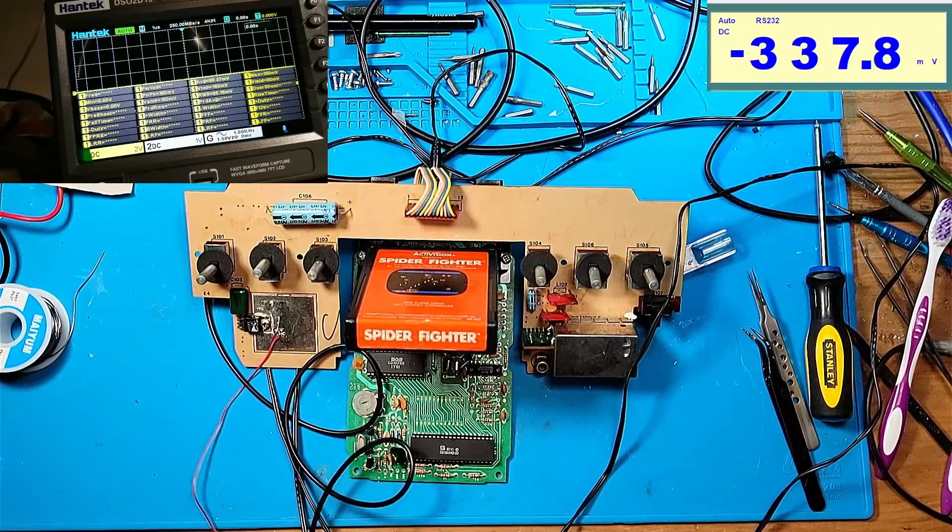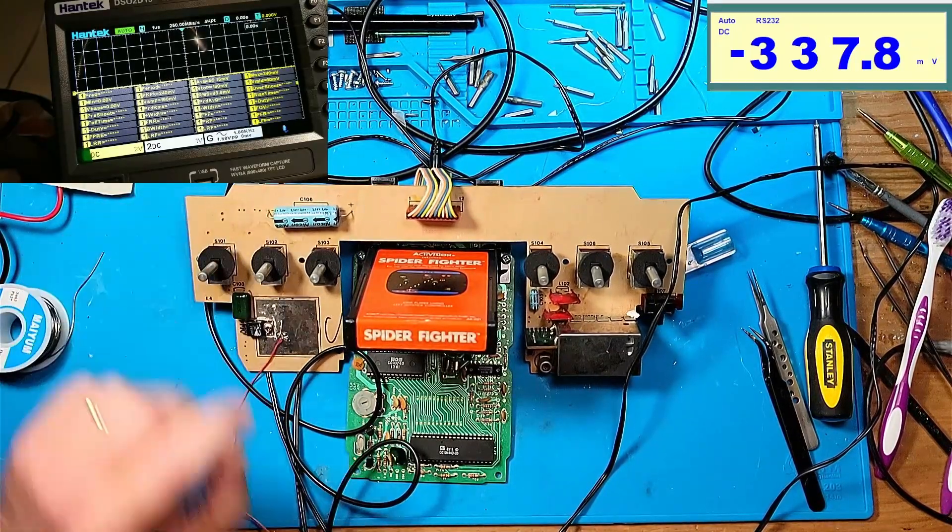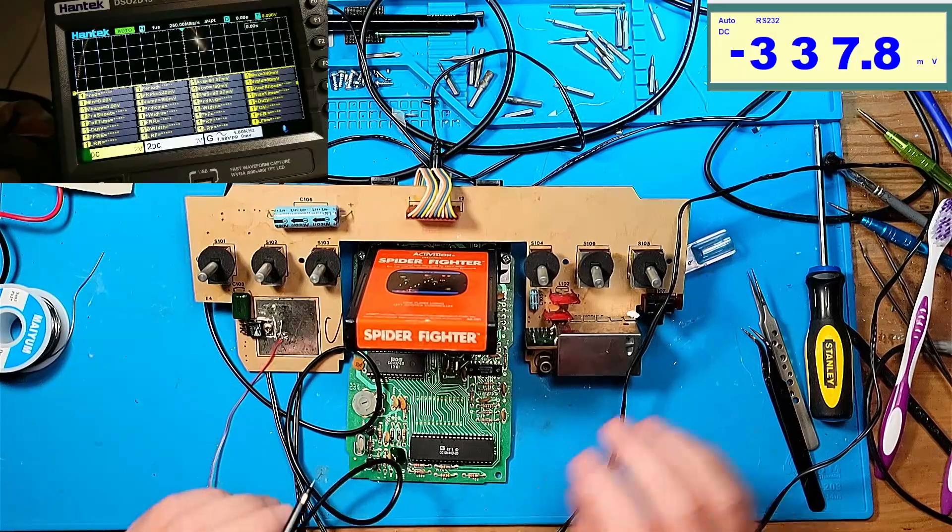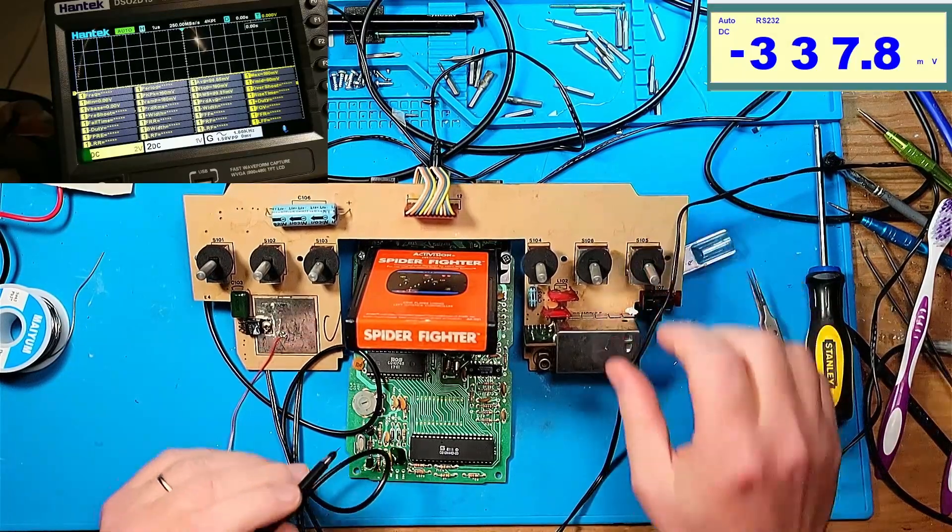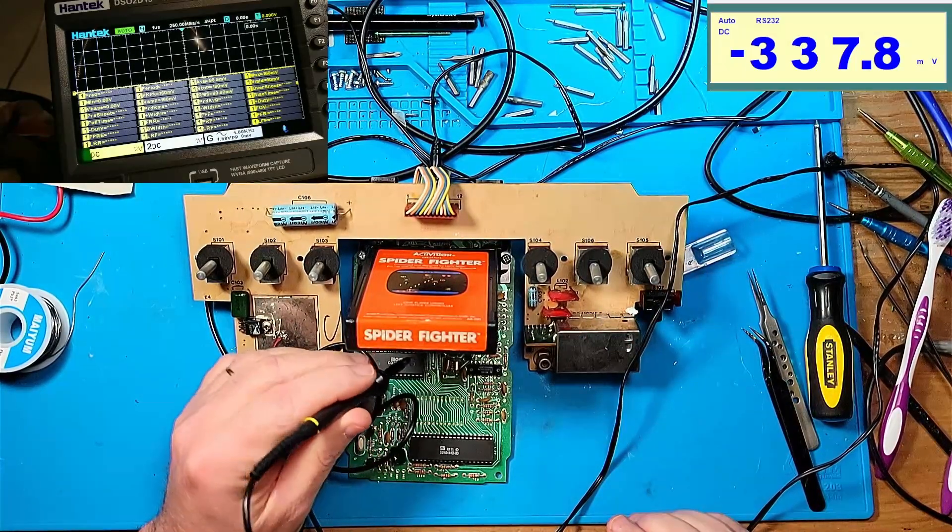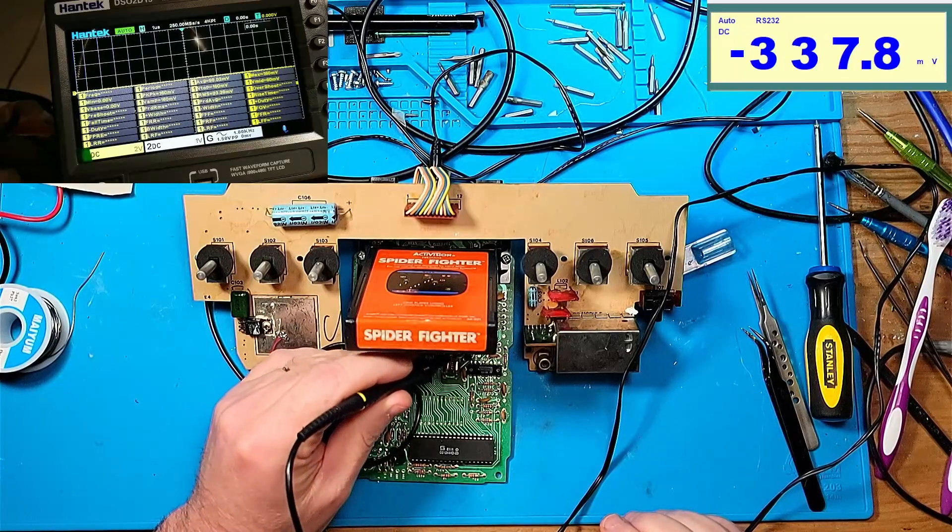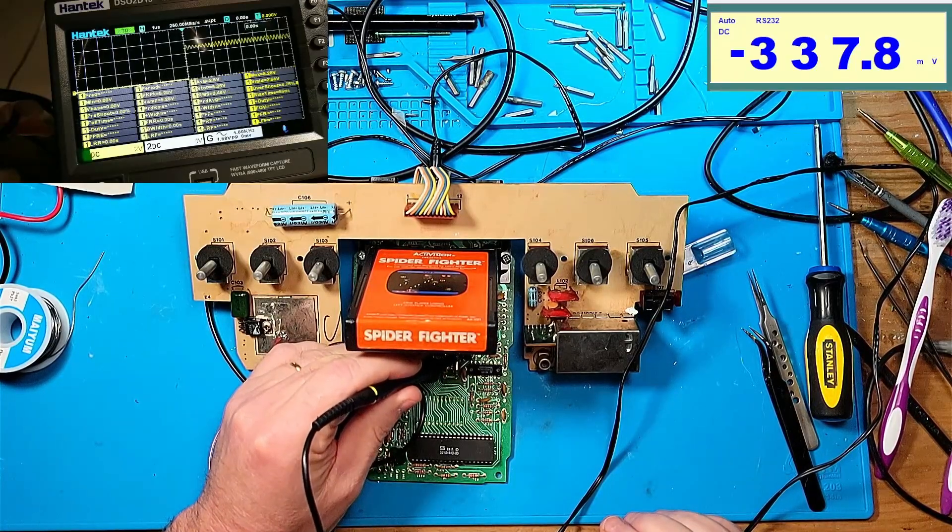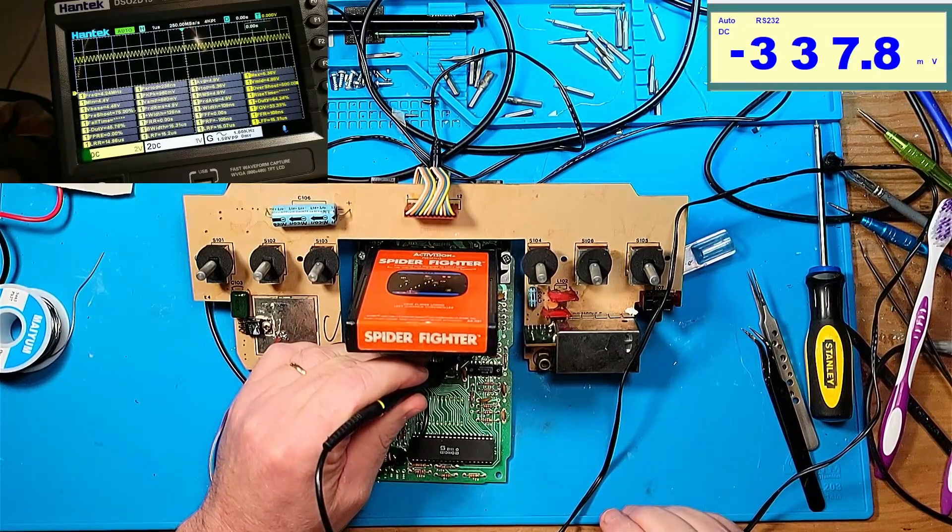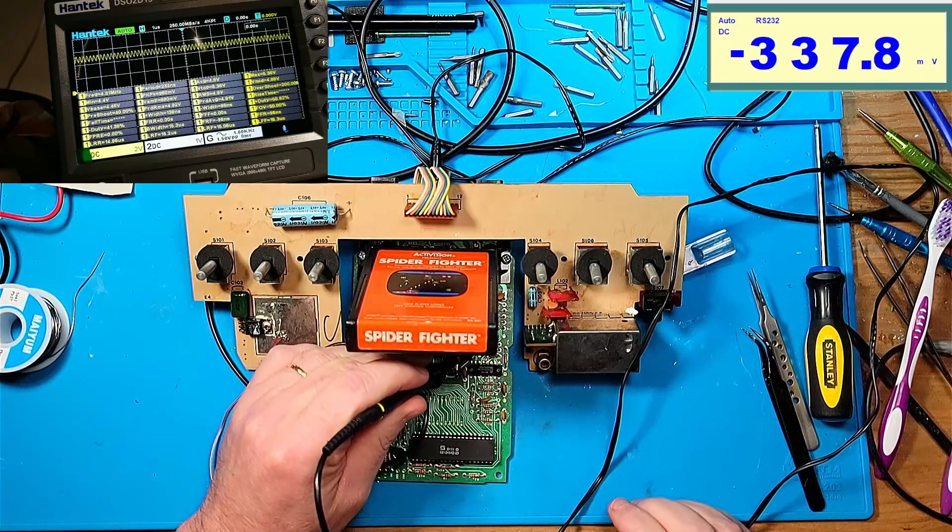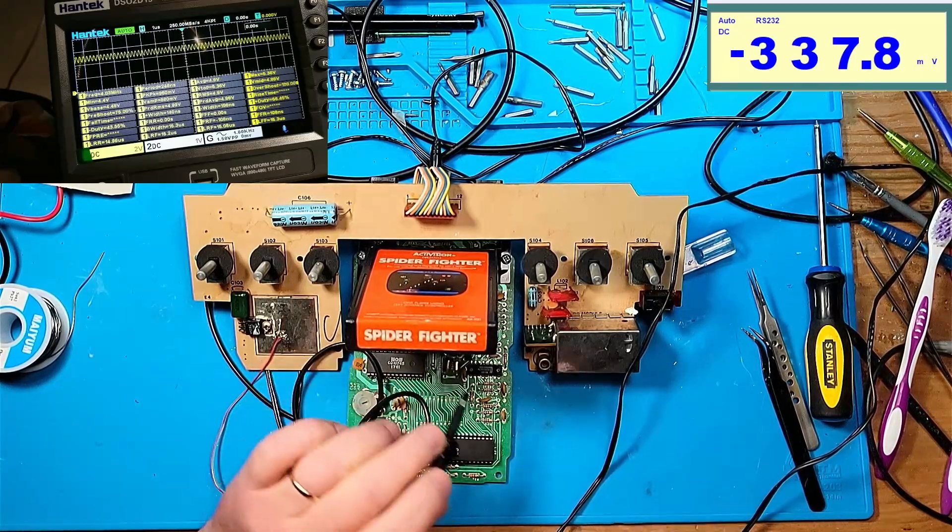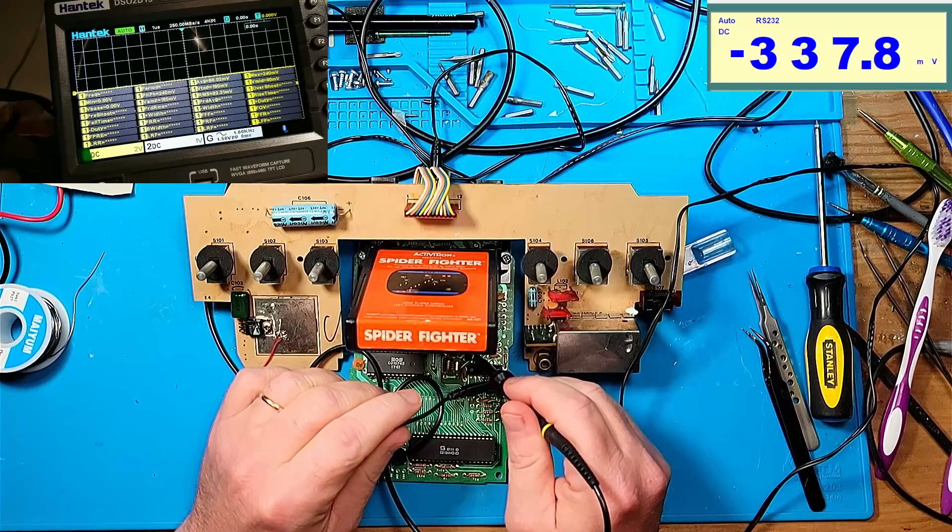I'll turn the game on, start the game, and measure on the collector. Notice it's still the same when I go to the other side.